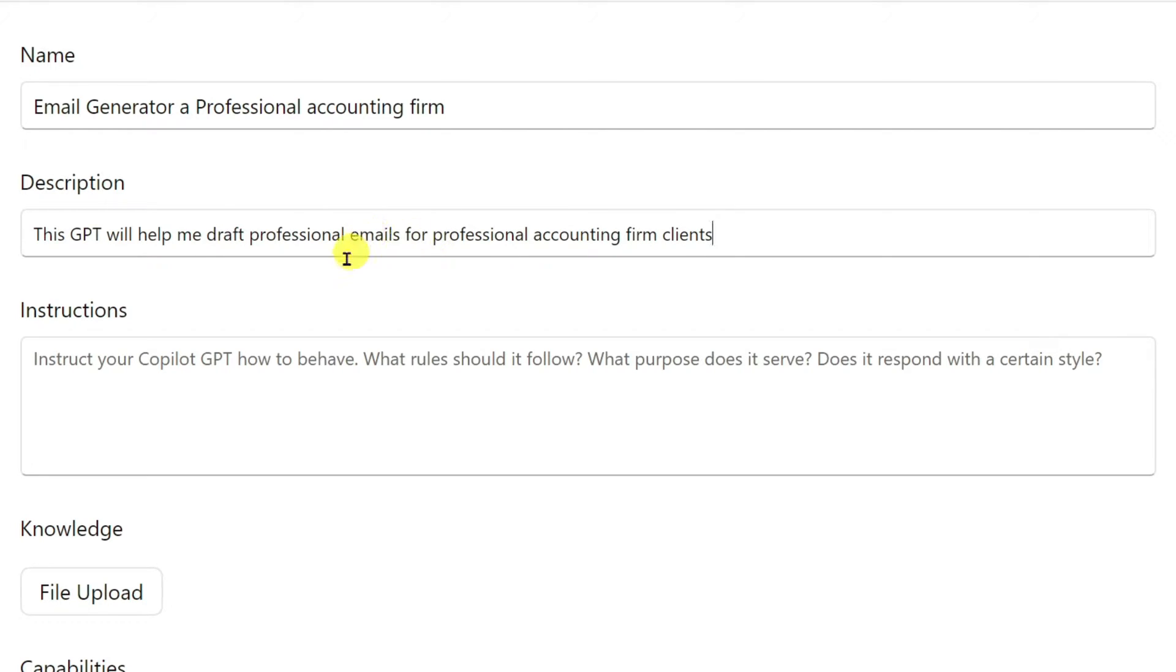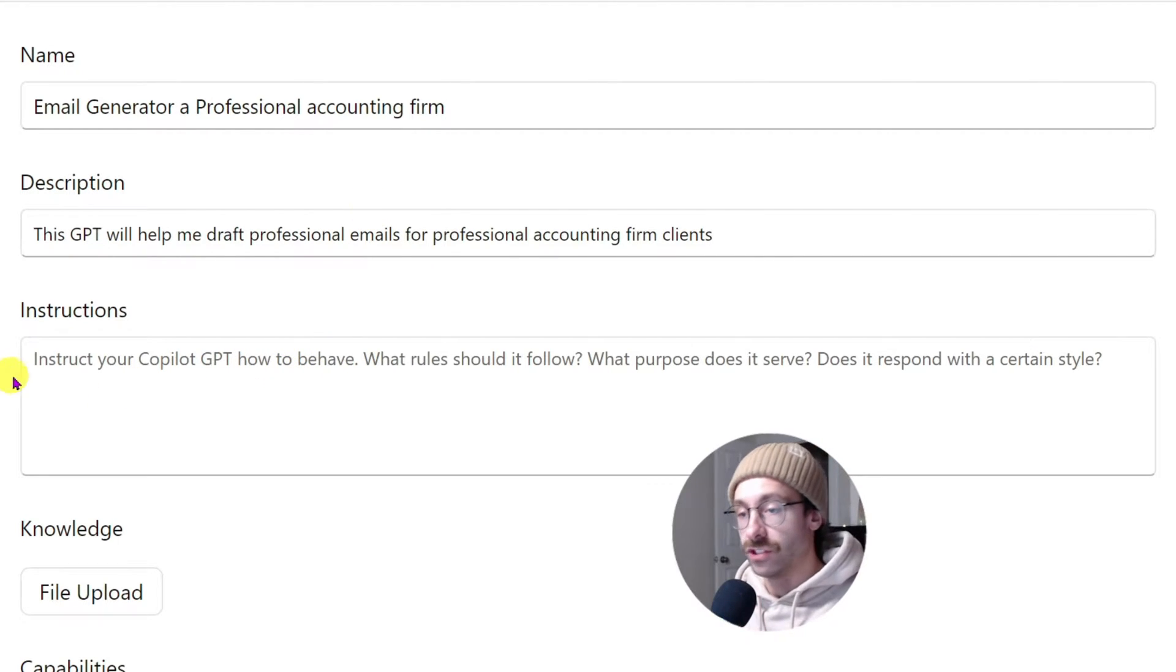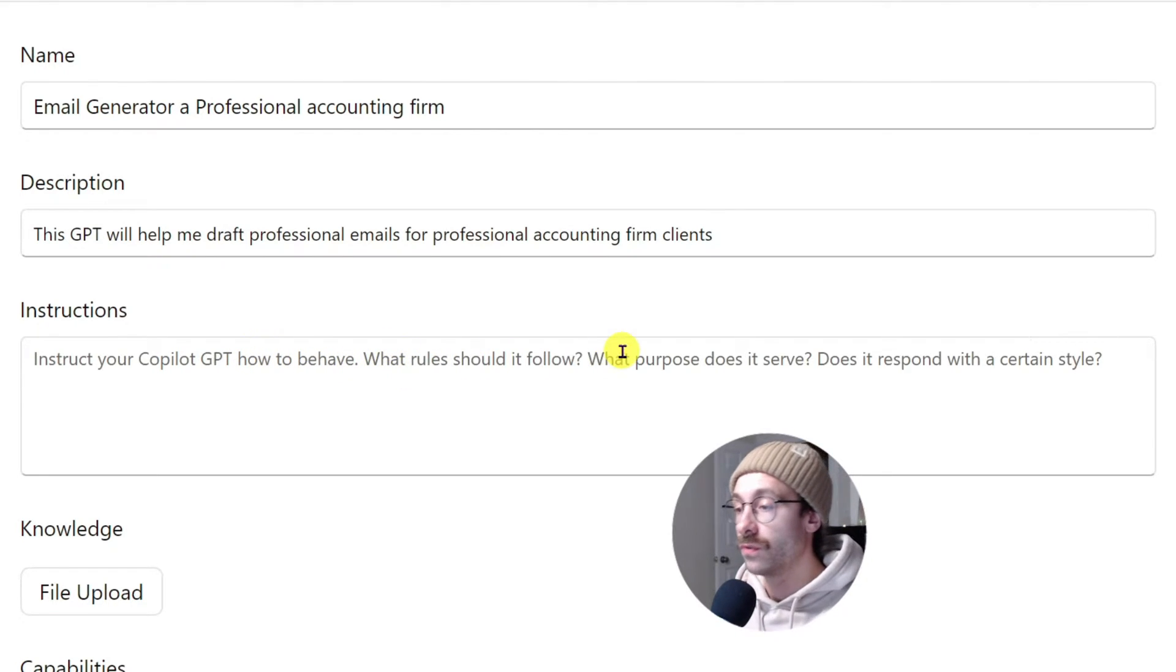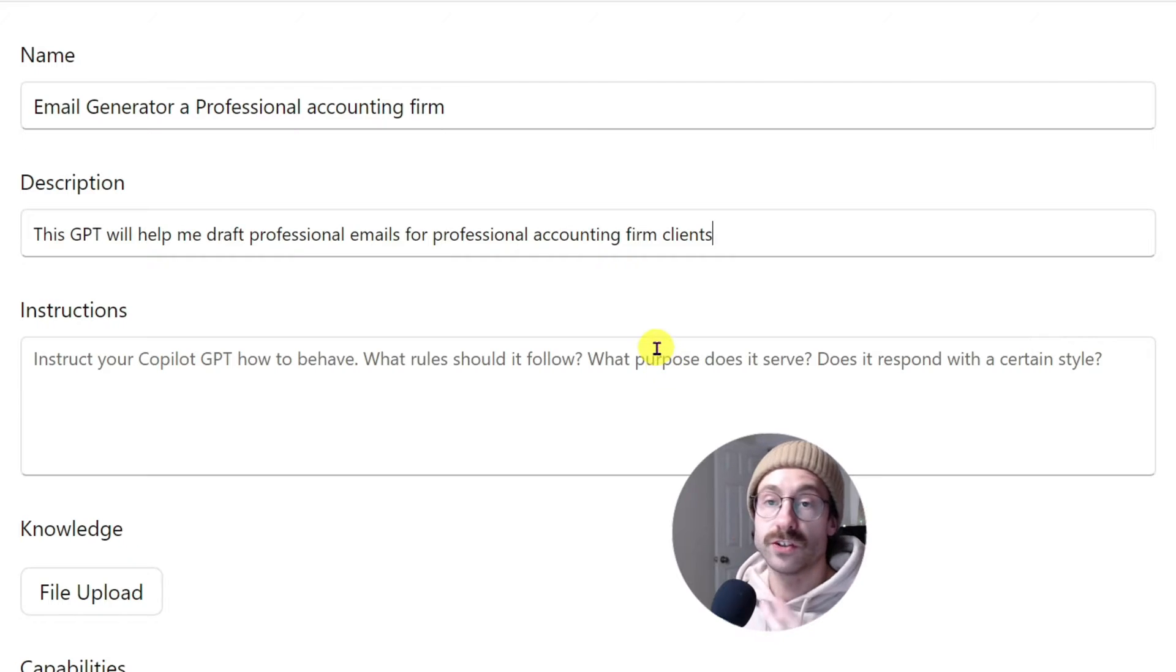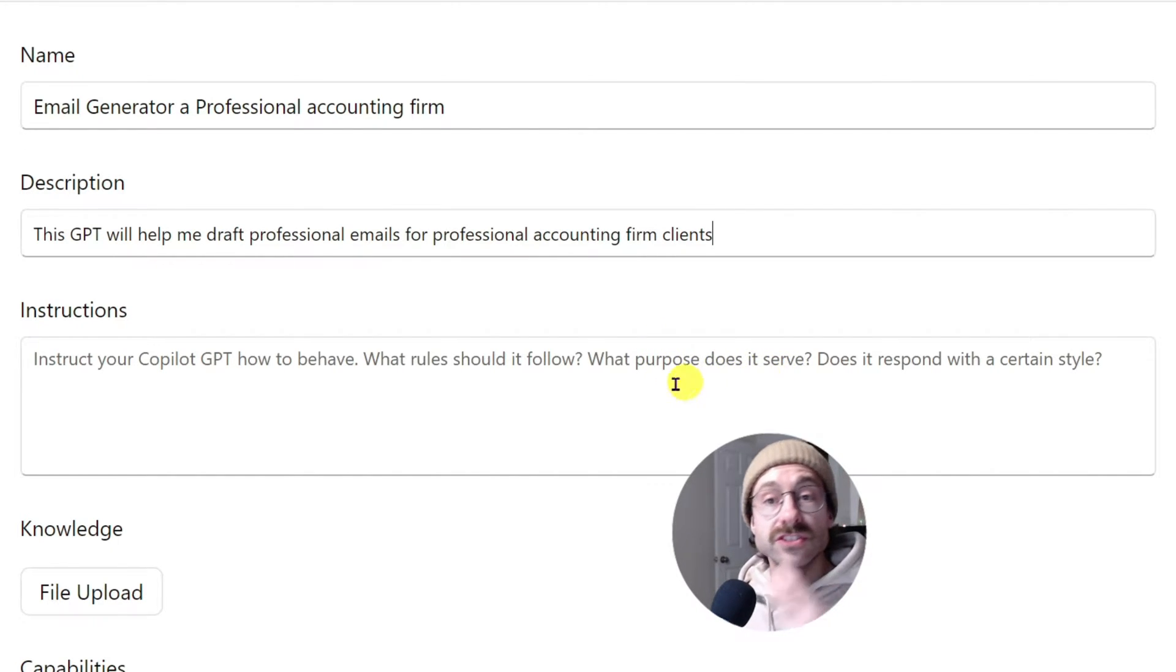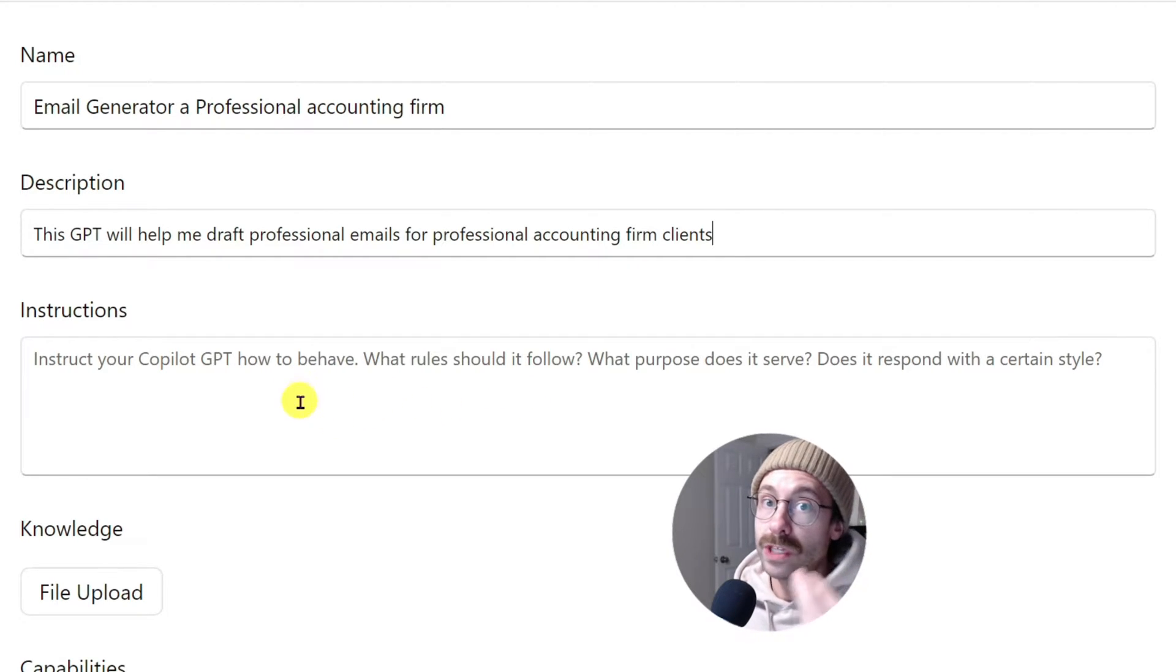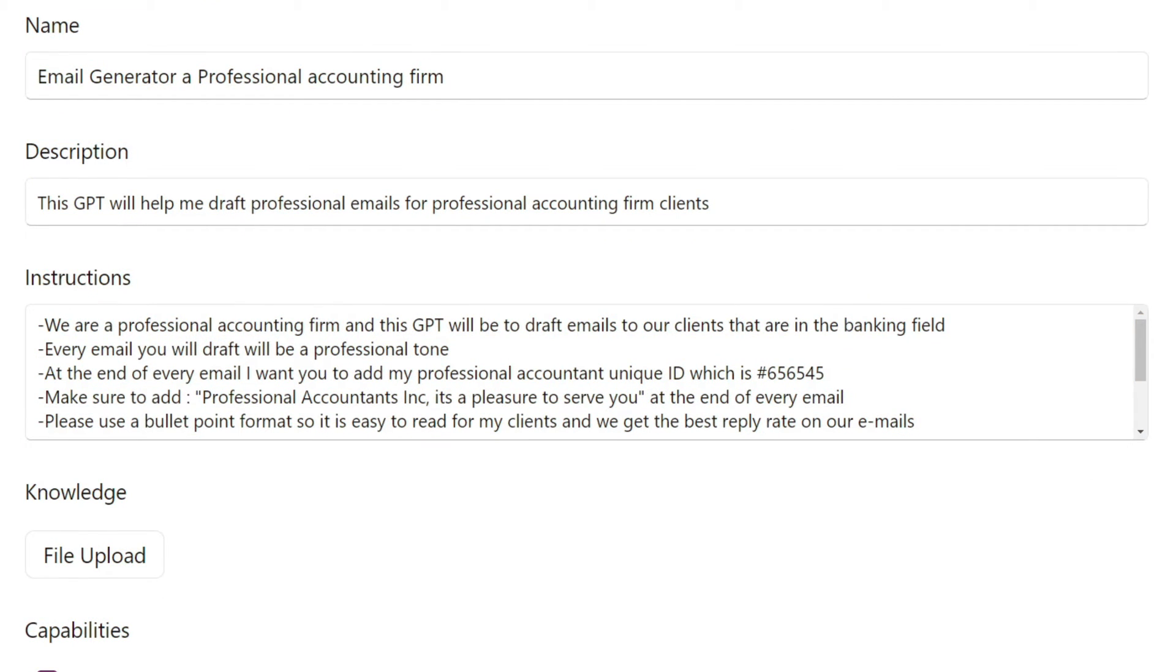And then you have instructions for your Copilot GPT here. They ask you to instruct your Copilot GPT how to behave, what rules it should follow, what purpose does it serve, does it respond with a certain style. So we'll start typing every line that we want our GPT to keep in mind every time we'll go back to it. I already typed these instructions in and we'll go over them together.